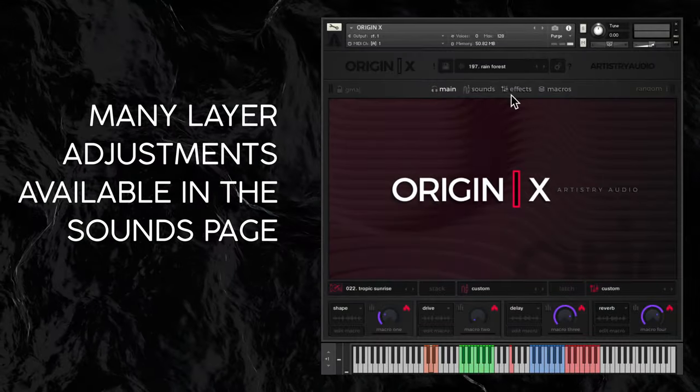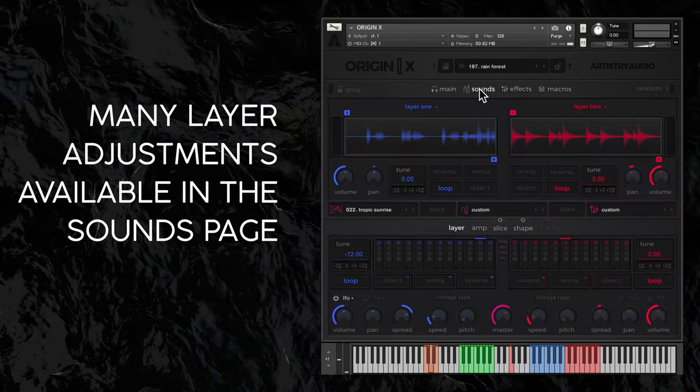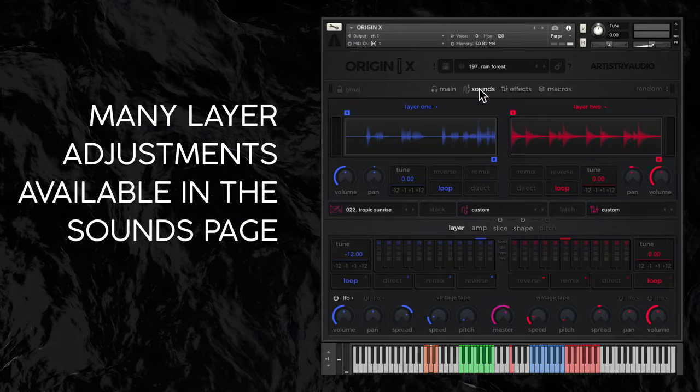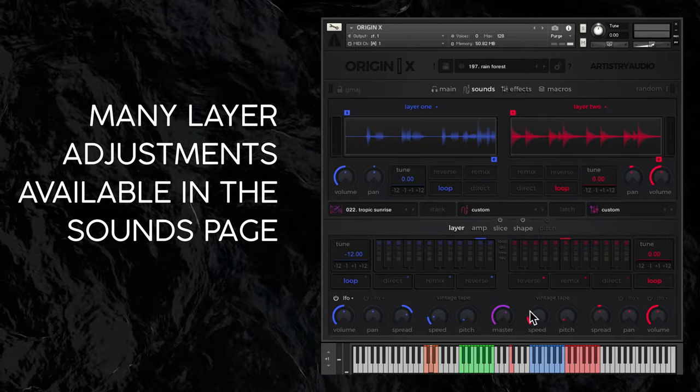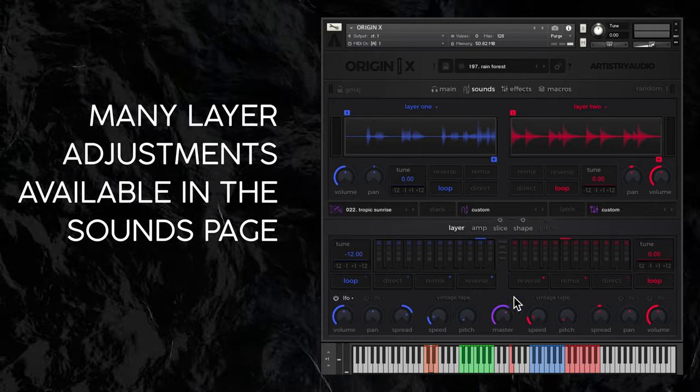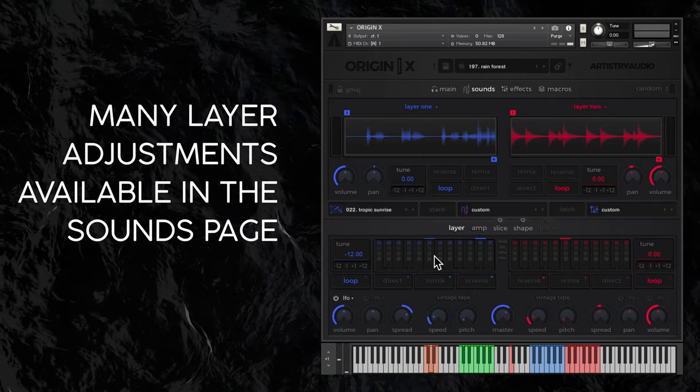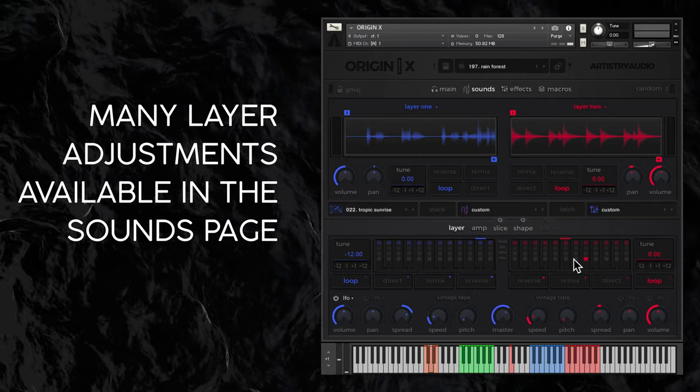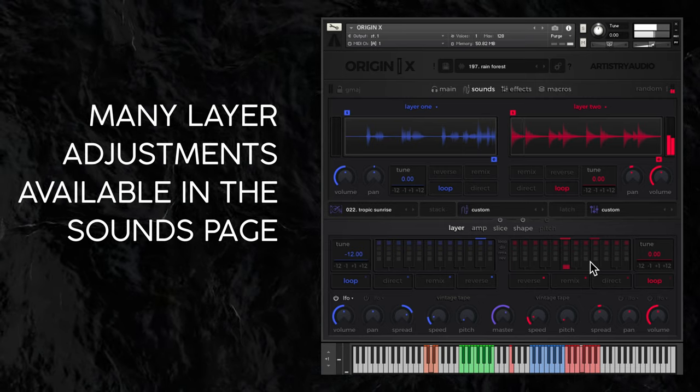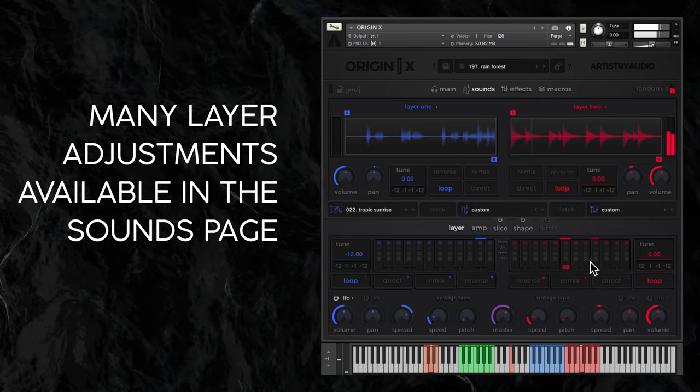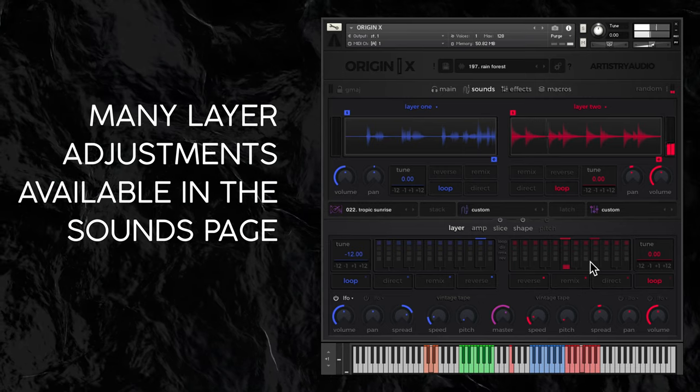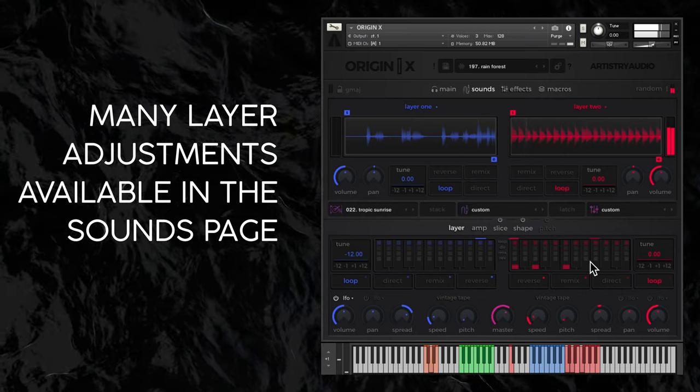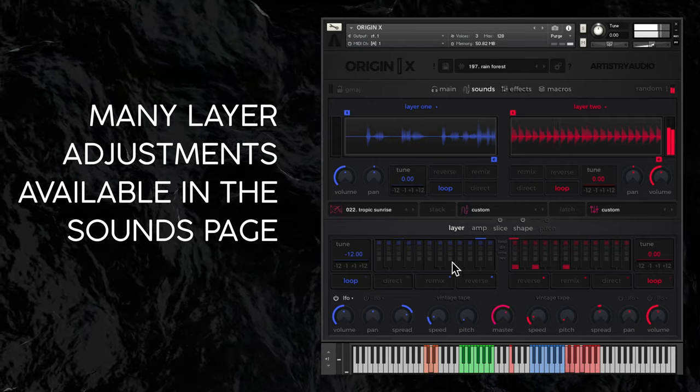Heading into the sounds page, there are many adjustments that you can make per sample in the top panel, but also per layer in the bottom panel. As ever, the upper 12 kit elements are colored red and the lower blue.